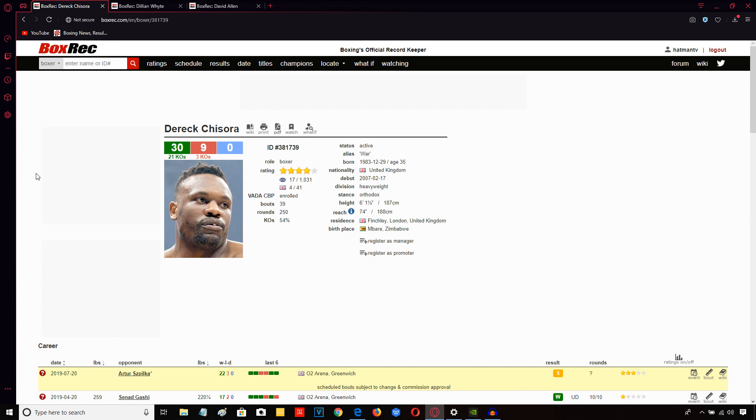Derek Chisora versus Arta Spilka. Now I have spoken about this fight before. It's a fight which I think Derek Chisora should win, but there is a little area of concern here for me, for Derek Chisora. And the area of concern is that he may not be sufficiently motivated to put in the kind of performance that it will take to beat Arta Spilka.